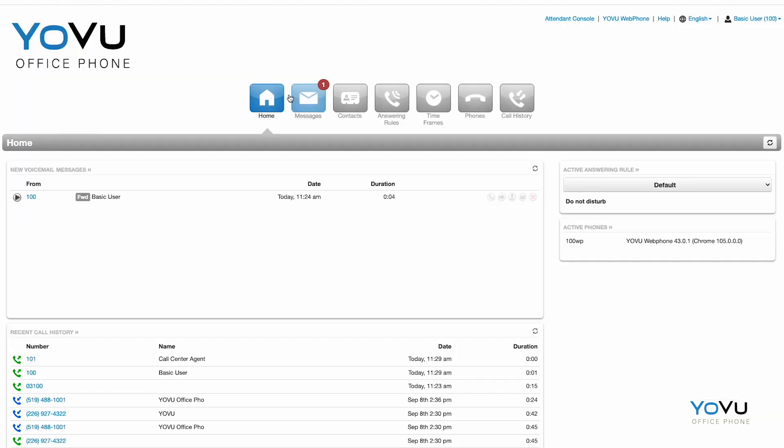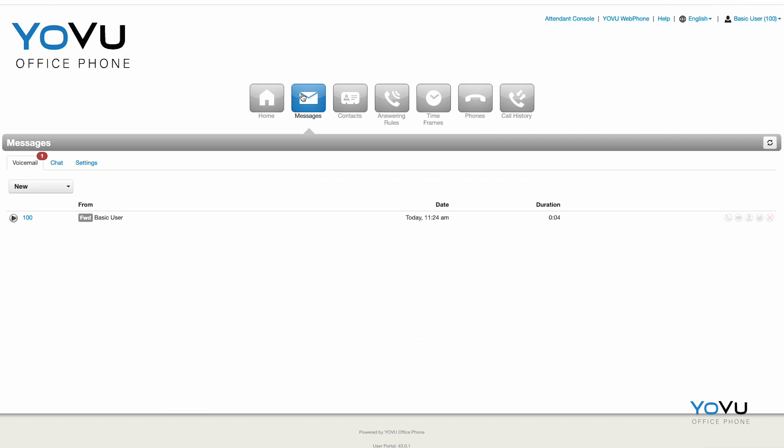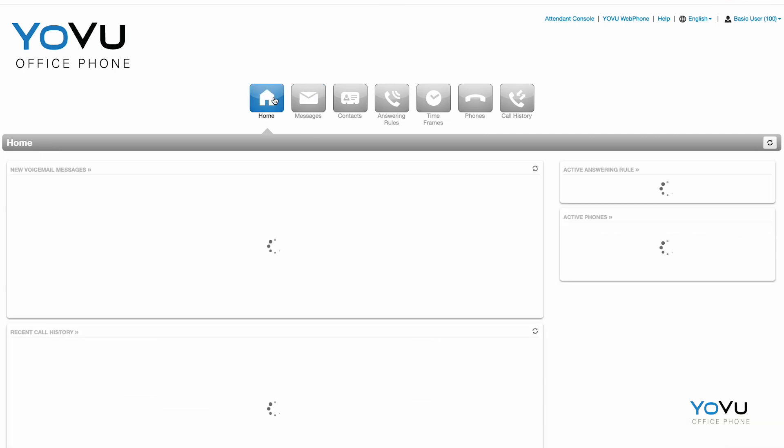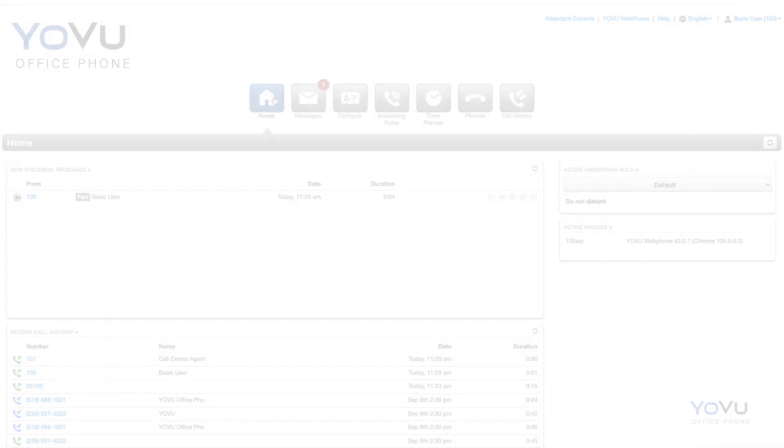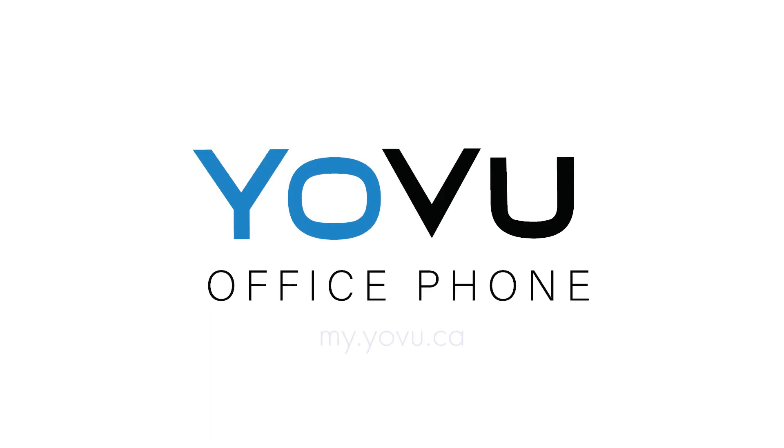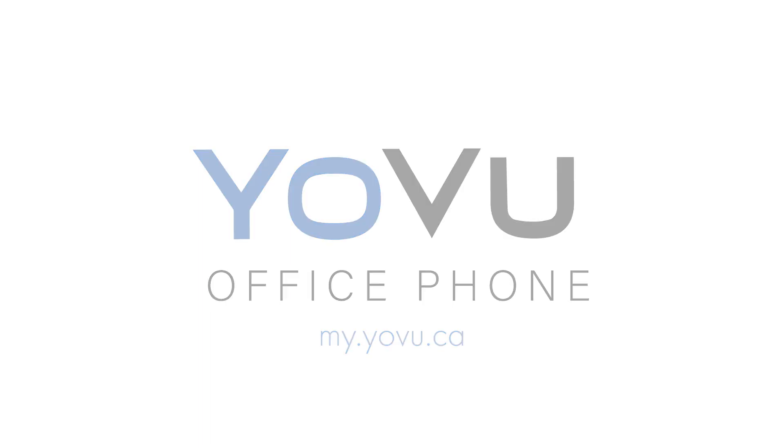You are now ready to use the portal as a basic user. Thank you for taking the time to watch this video. Reach out to support at my.yovu.ca if you have any more questions. Thank you. Bye.